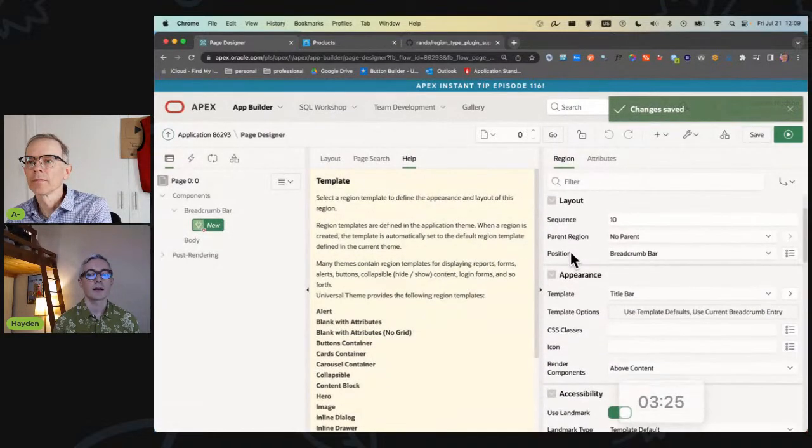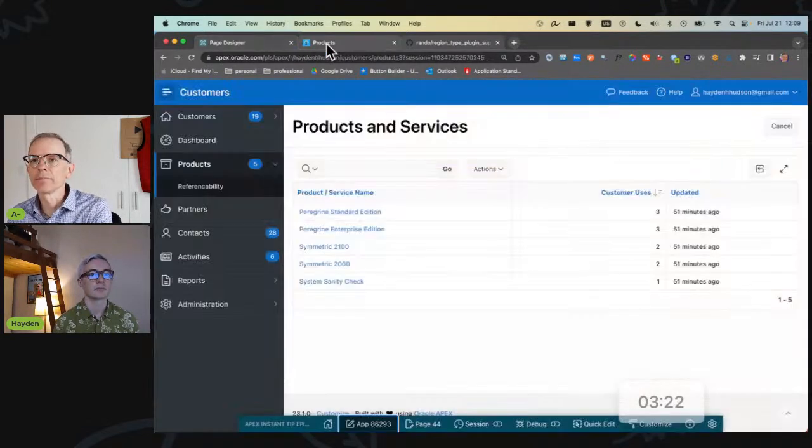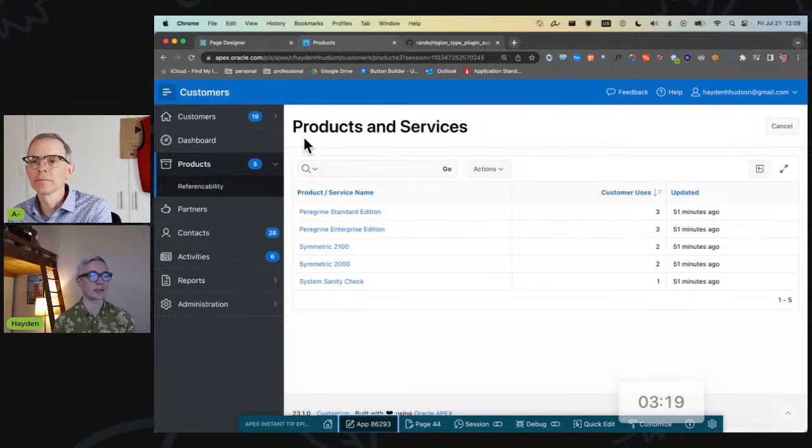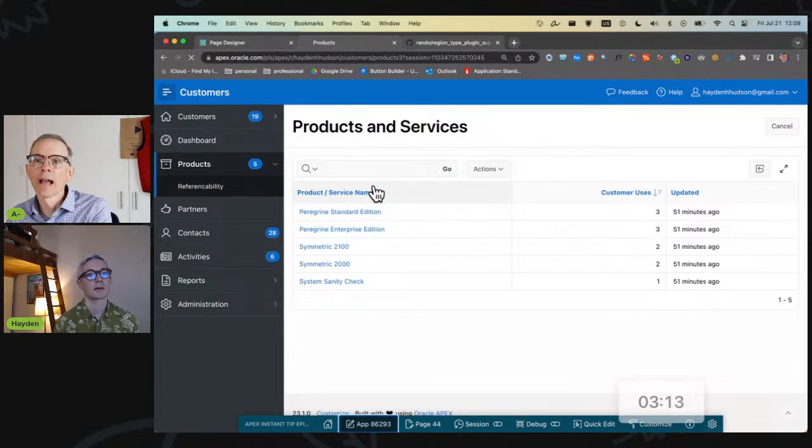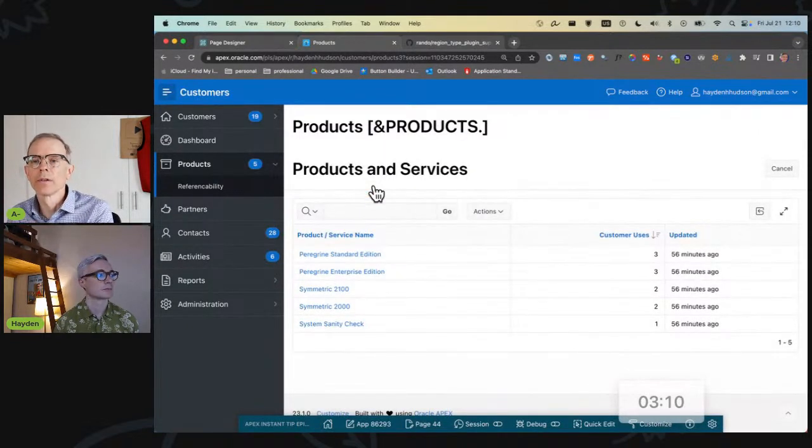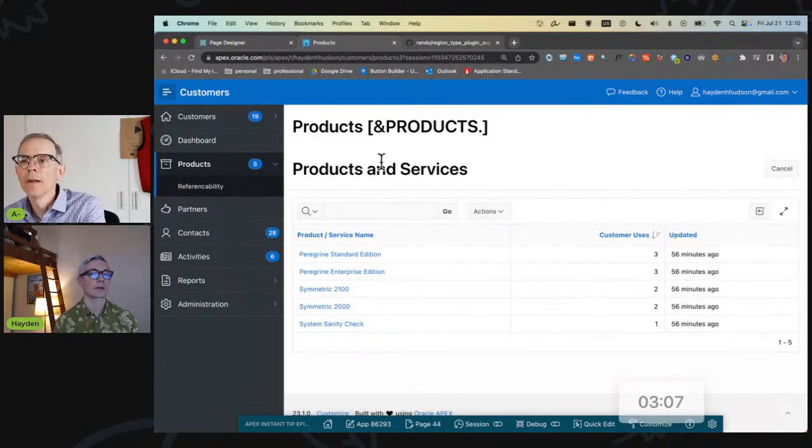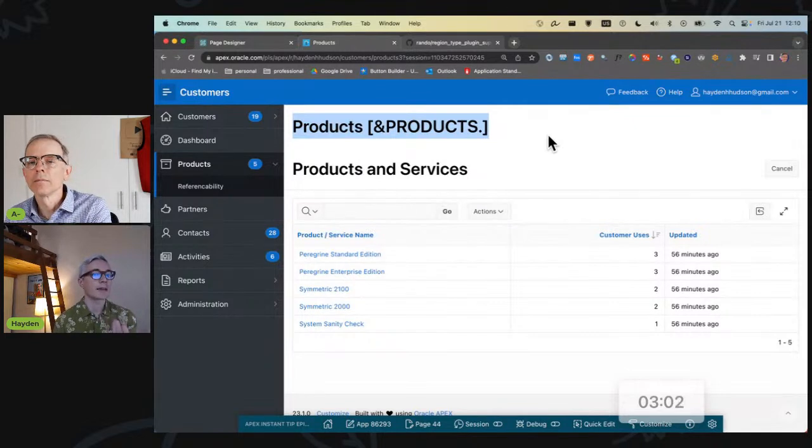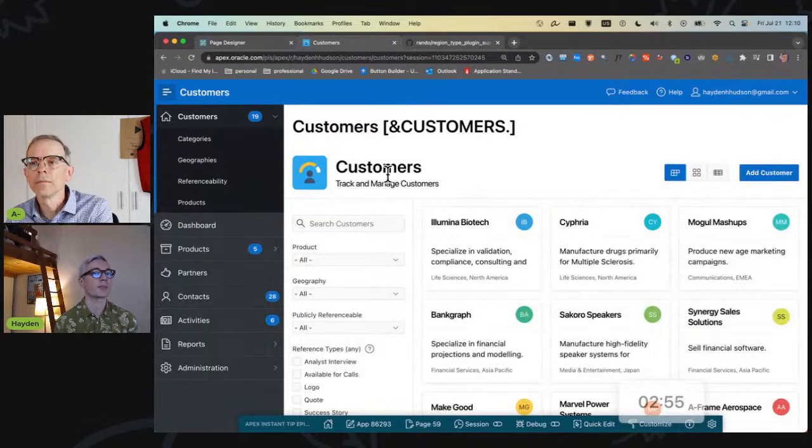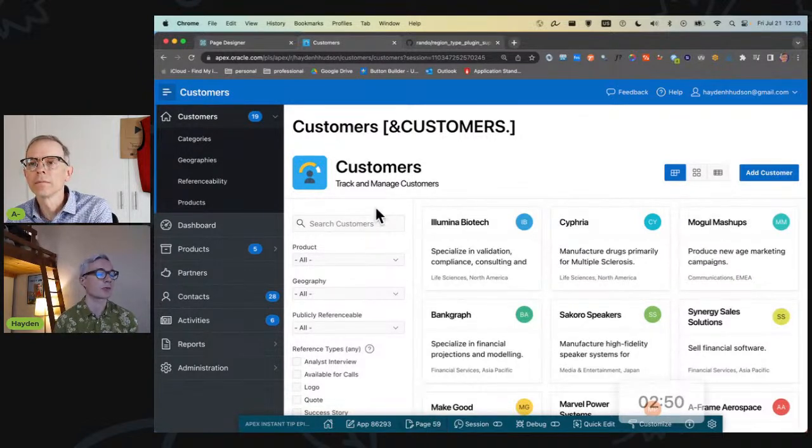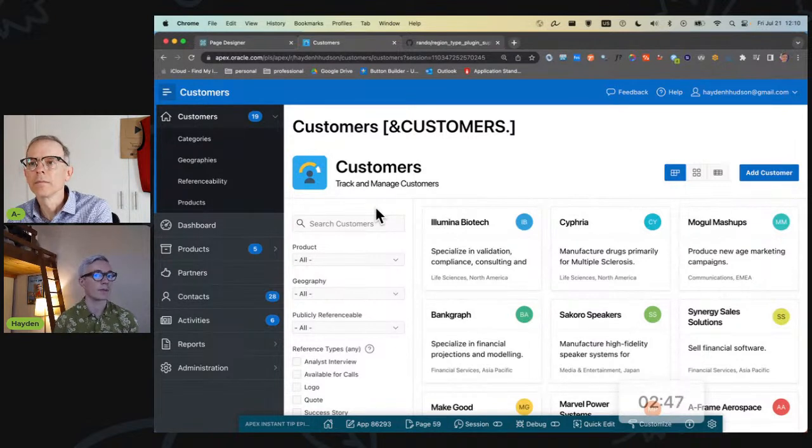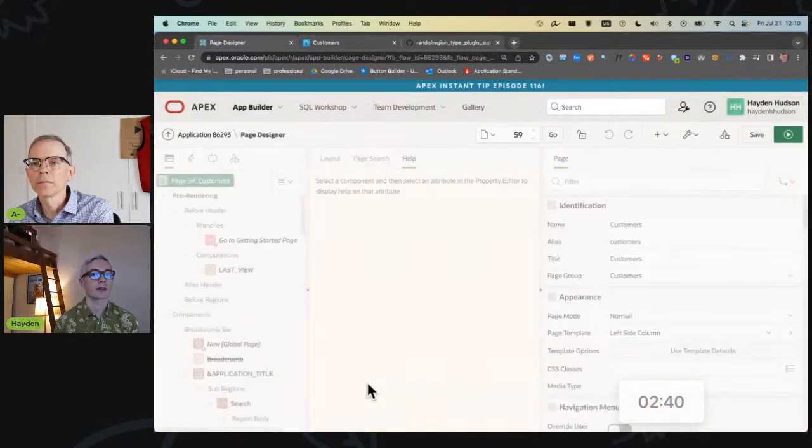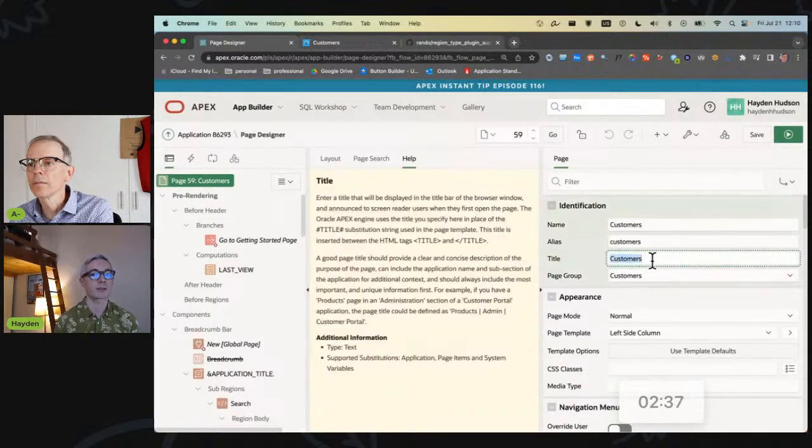Is that it? That's it, that should do it. So here is the sample application called Customers. And if I refresh my page, now we're going to have two breadcrumbs because we've got the breadcrumb, the original breadcrumb, and the one we just put in. Right. So this top one is the breadcrumb we just put in.